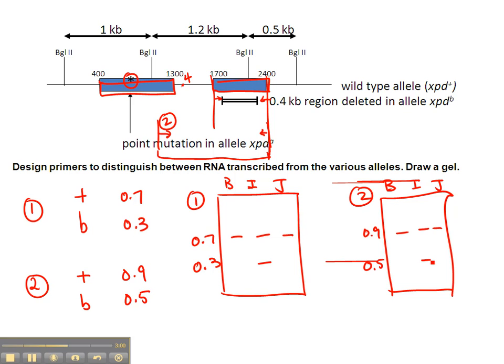So you'll be able to distinguish the wild type allele from the B allele, but you won't be able to tell the difference between the wild type allele and the A allele.